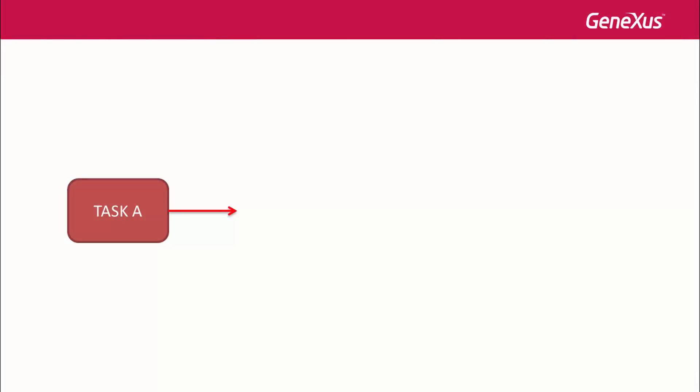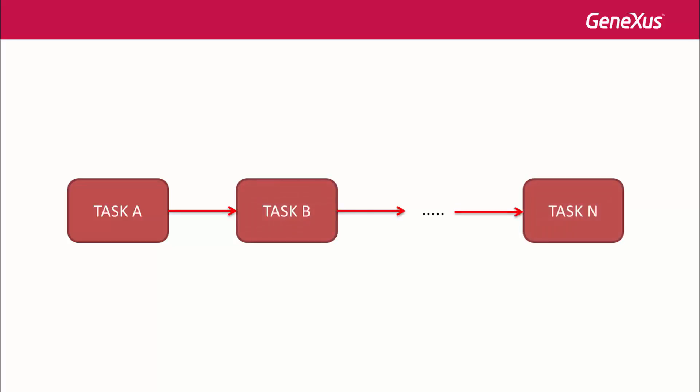When developing computer systems, we often encounter the need to model a series of tasks that are logically related and are performed one after the other as part of a workflow. This is what we call a business process.